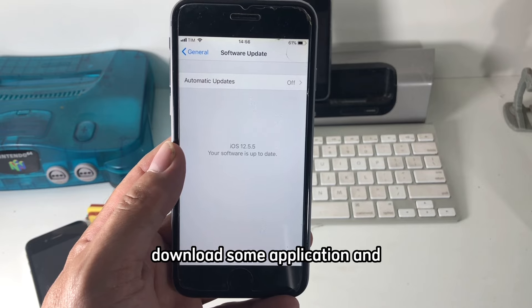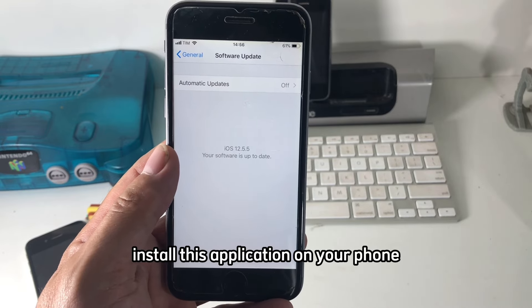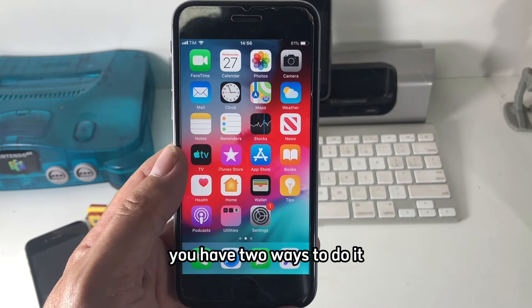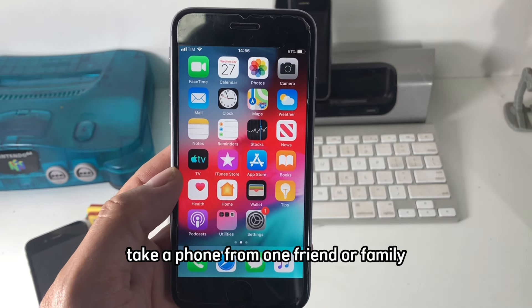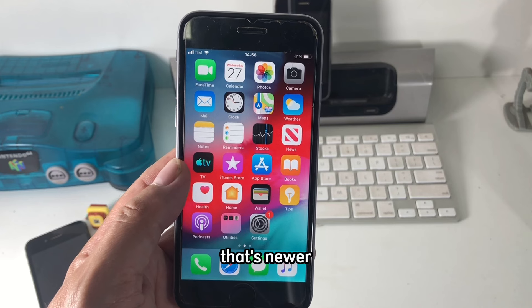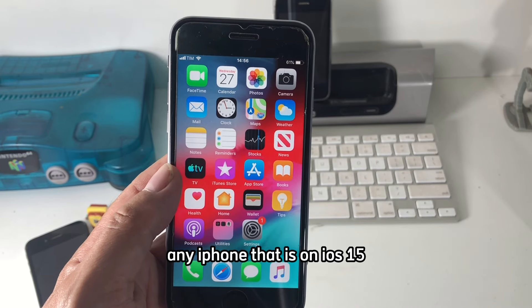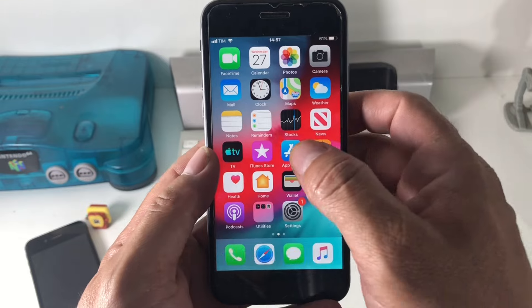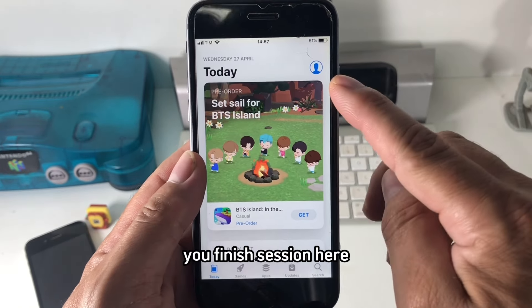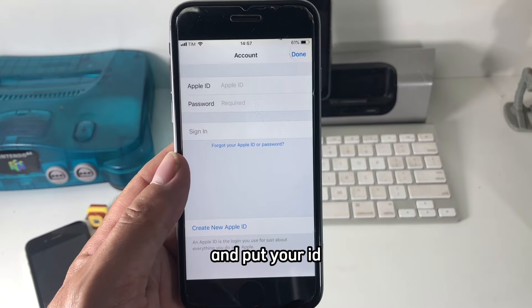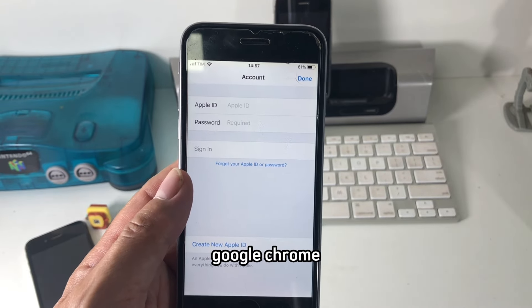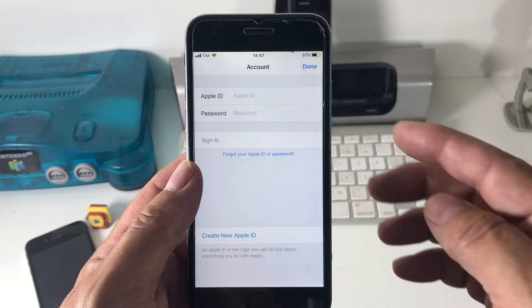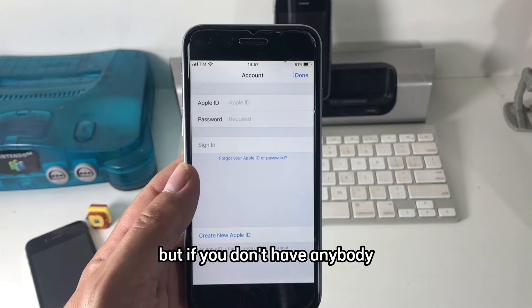Now if you have a problem downloading certain applications, I'm going to show you how to do it. First, you have two ways. One way: you can take a phone from a friend or family member that has a newer iPhone on iOS 15. You just go to the App Store on their iPhone, sign in with your Apple ID, and download whatever you want — Google Photos, Google Chrome, Twitter, Instagram.